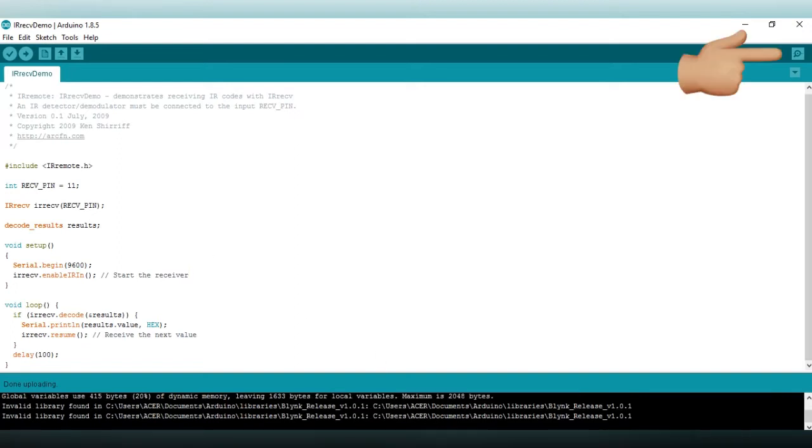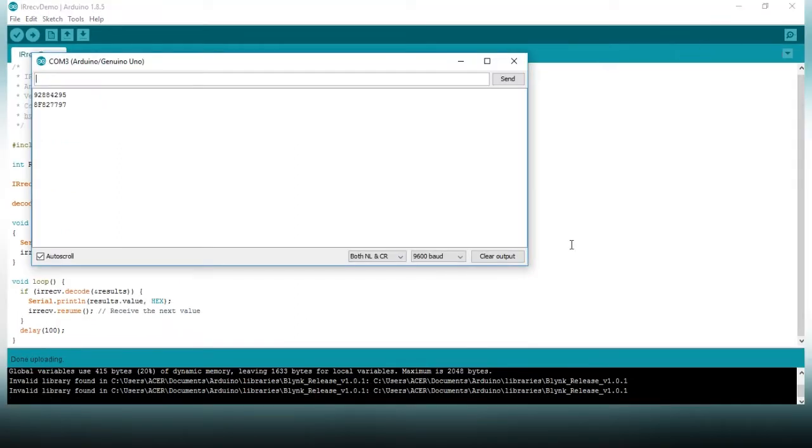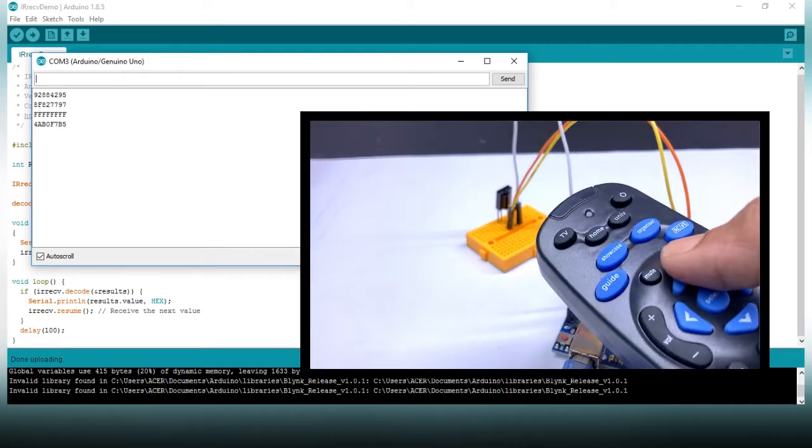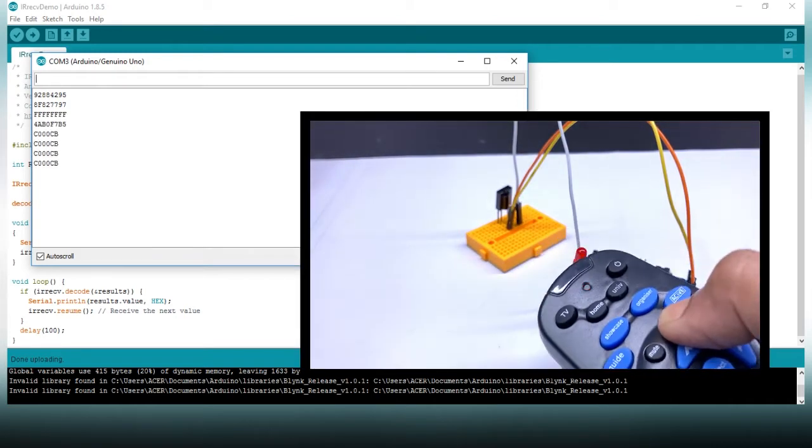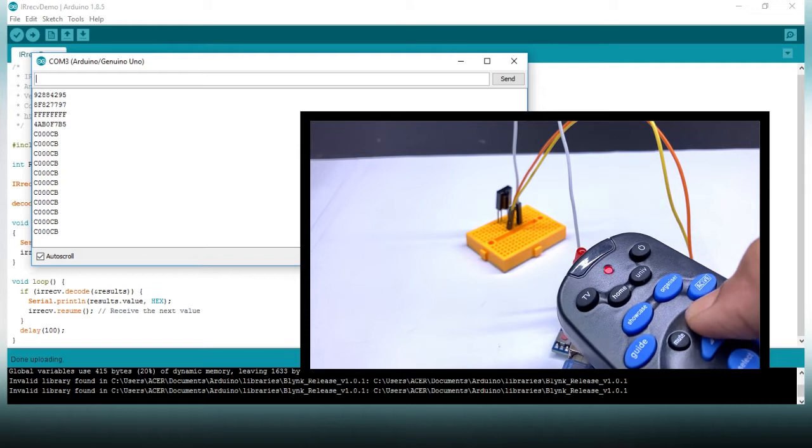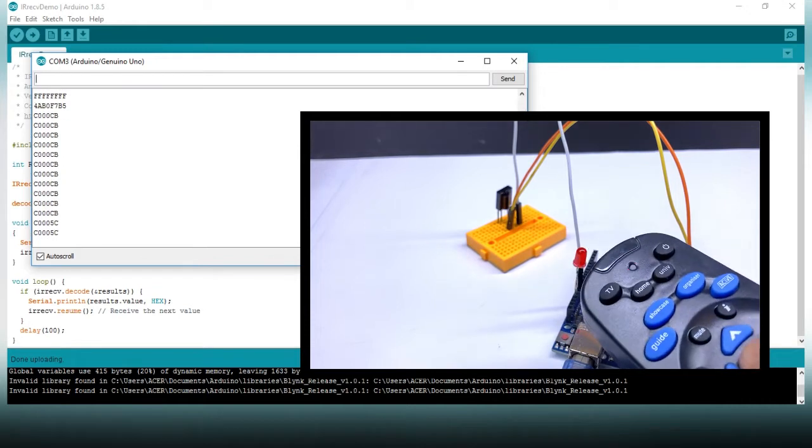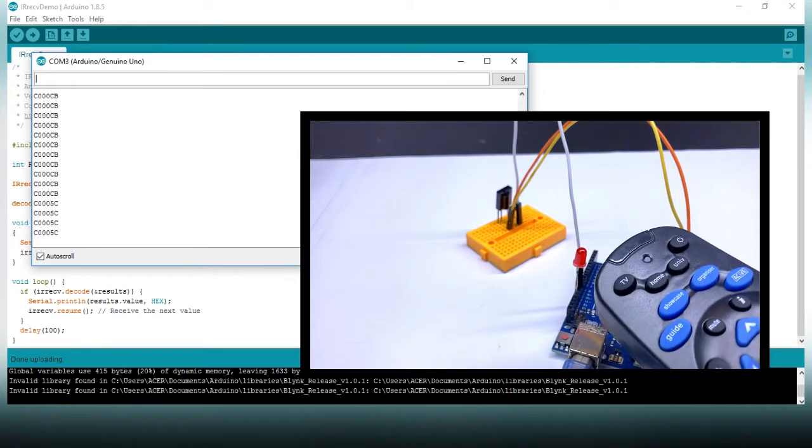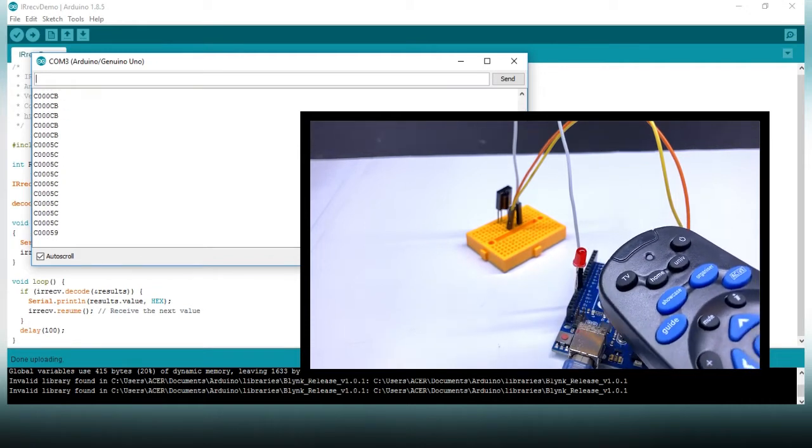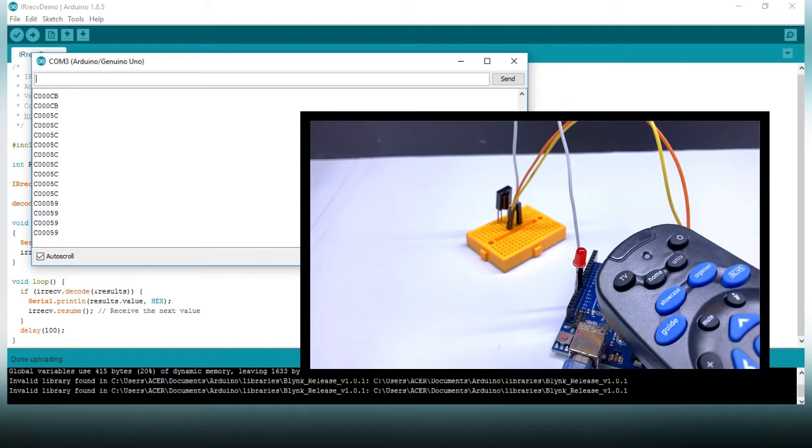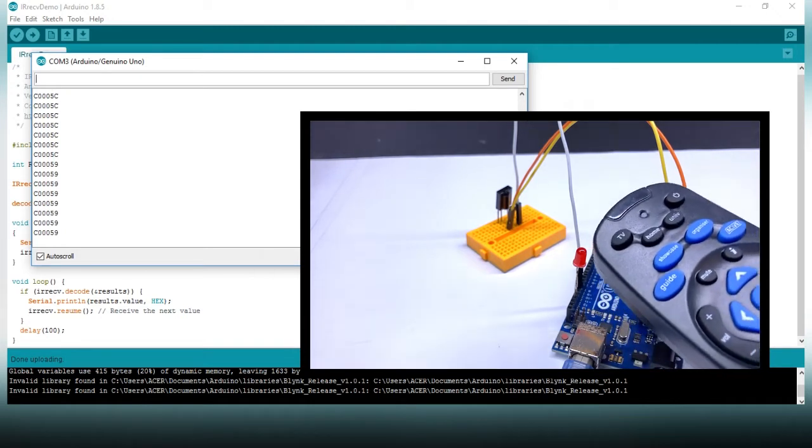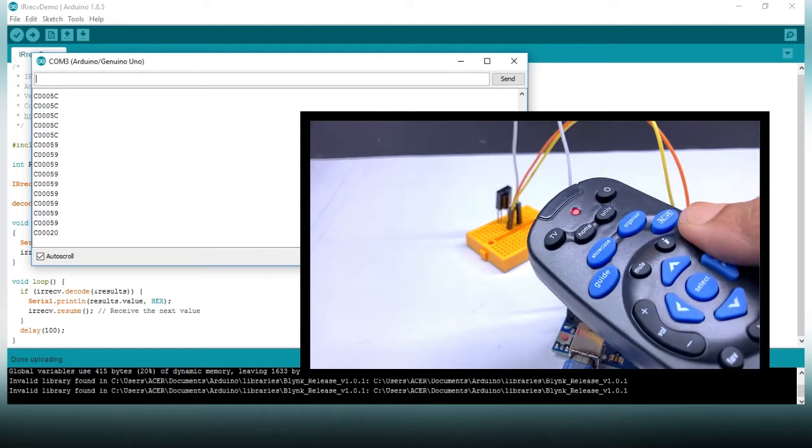Open serial monitor. I am pressing some keys of the IR remote. You can see here on the serial monitor showing the hex values of the particular keys of the IR remote.